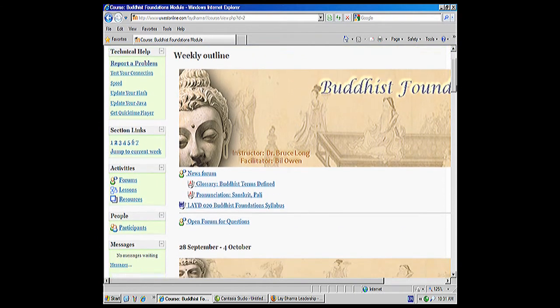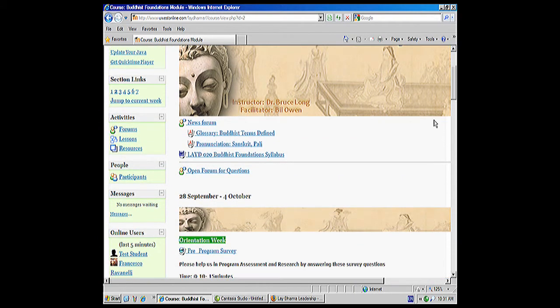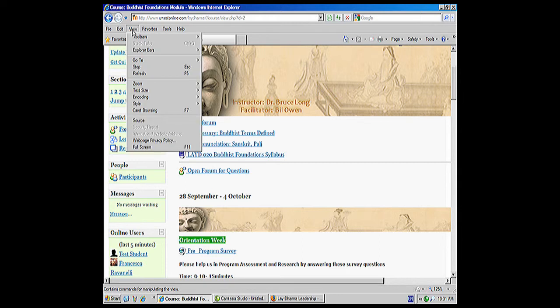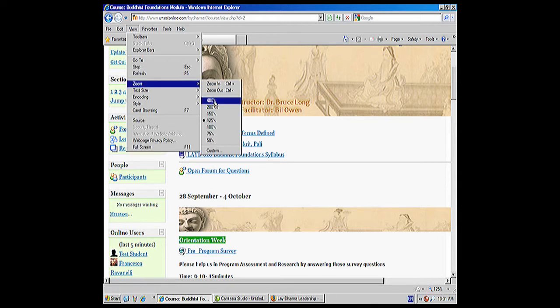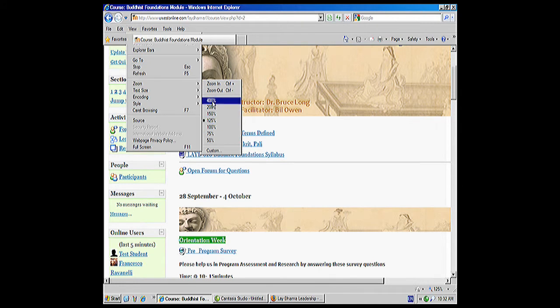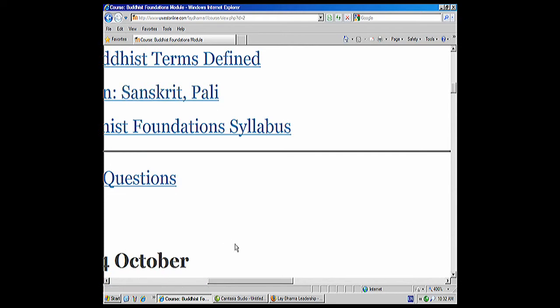And also to see more of the length of it. But right here you can see now that the messages — no messages waiting — is a little easier to read. And you can keep going. As I said, under Zoom you can go as much as 400%. Right now we're at 125%.